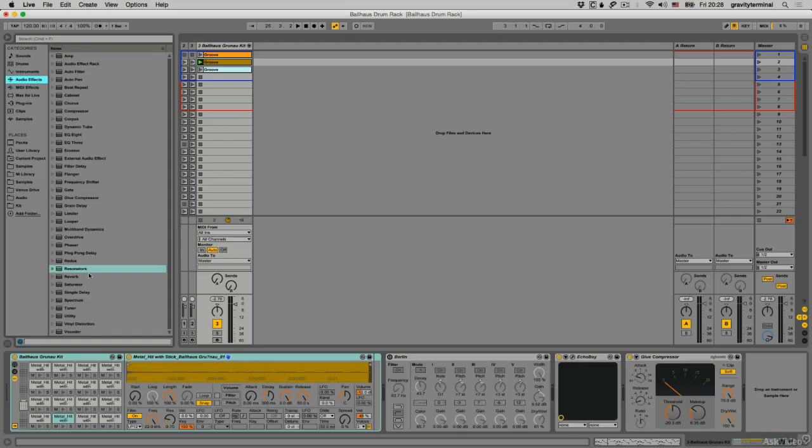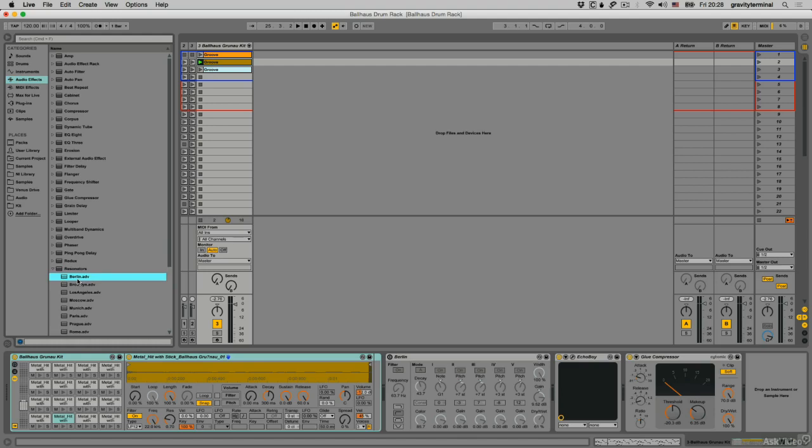If I add an additional resonator device, fittingly enough, I'll use the Berlin preset. It turns the percussion into a very nice sounding tech-type groove.